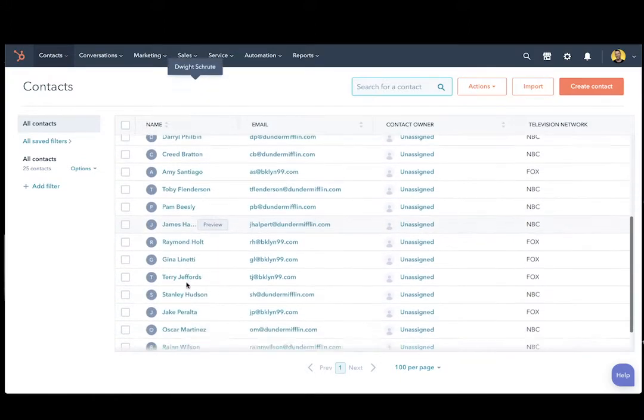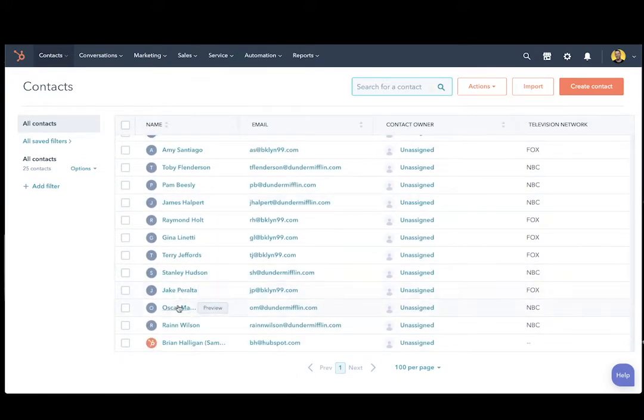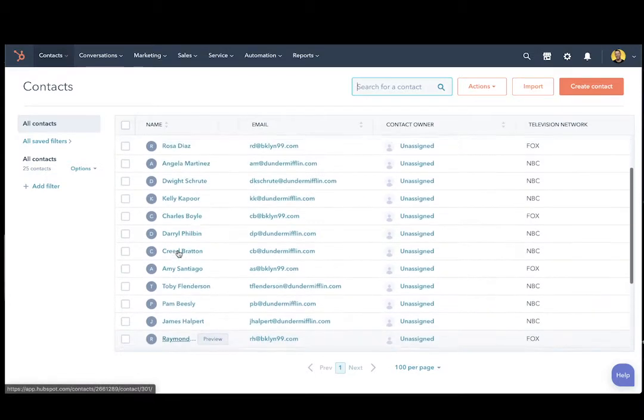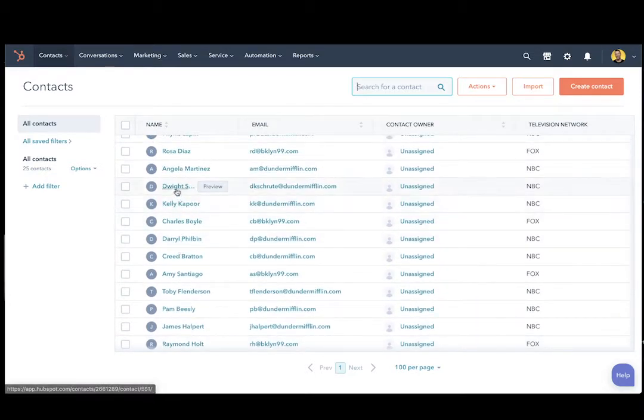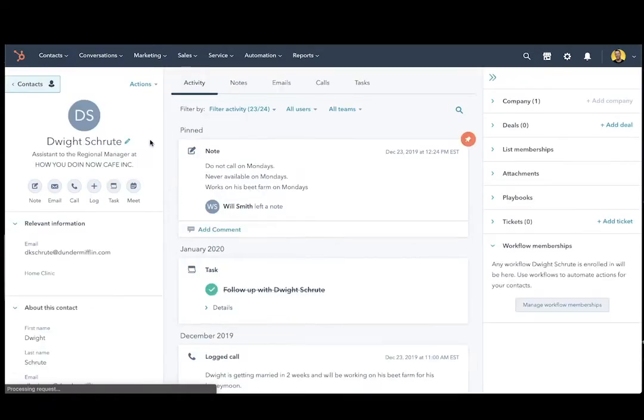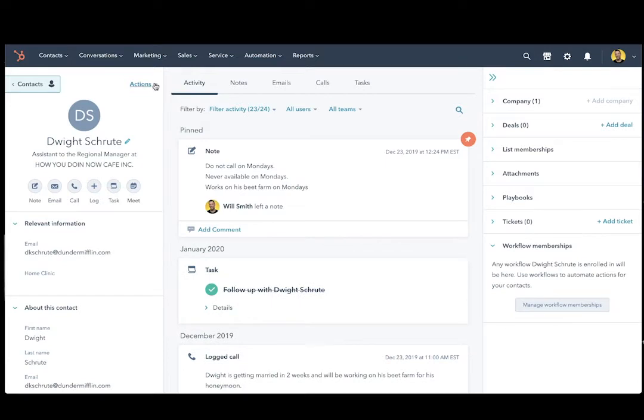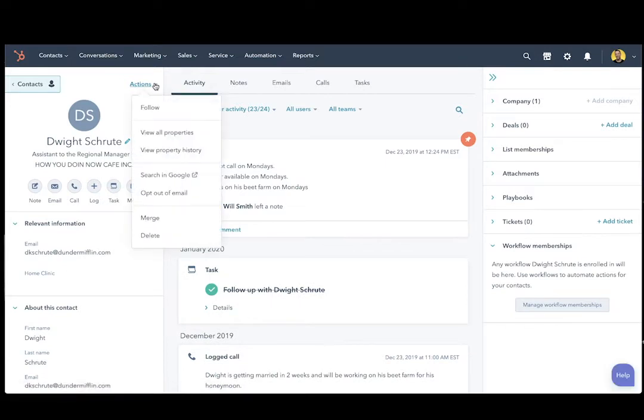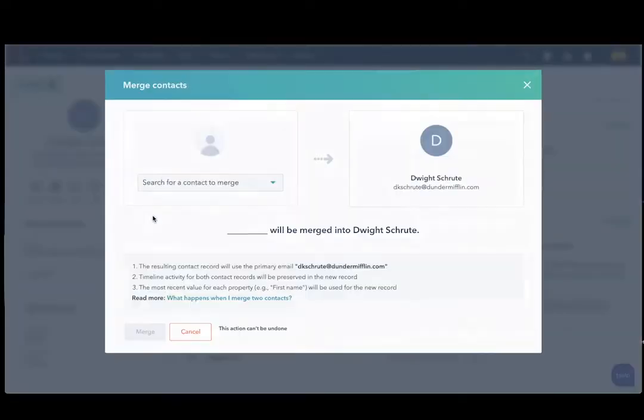If you'll notice, Rainn Wilson is right here. That's the contact that will be merged into the record Dwight Schrute. Click on the contact record. Come over to the Actions menu and click Merge.